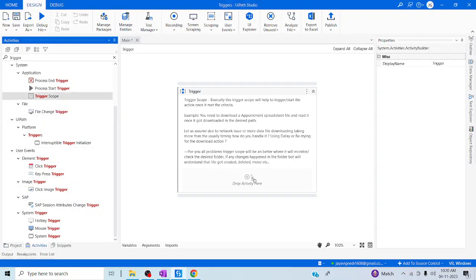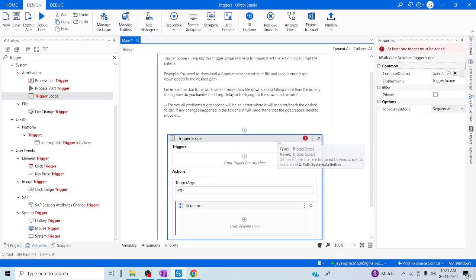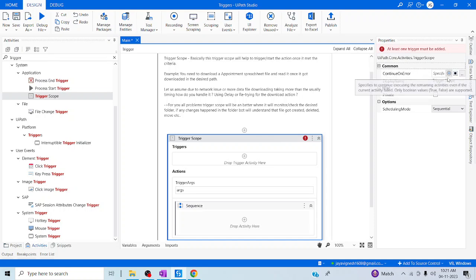Let me drag and drop this TriggerScope. Let me take a look at the Property Panel to see what it has. Here you can see more options. We have 'Continue on Error', which we have seen on all activities. If you mark it, even if your error occurs, it will proceed further. We have a new option, which is nothing but Scheduled Mode.